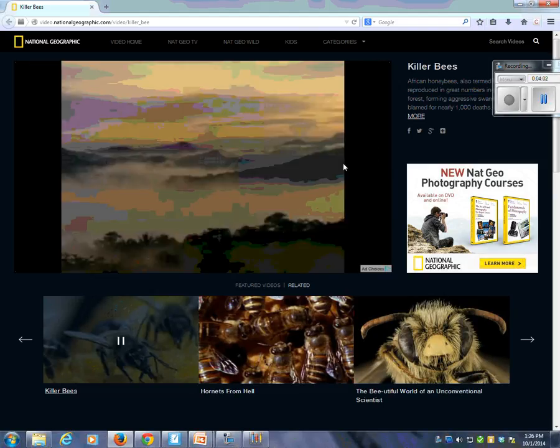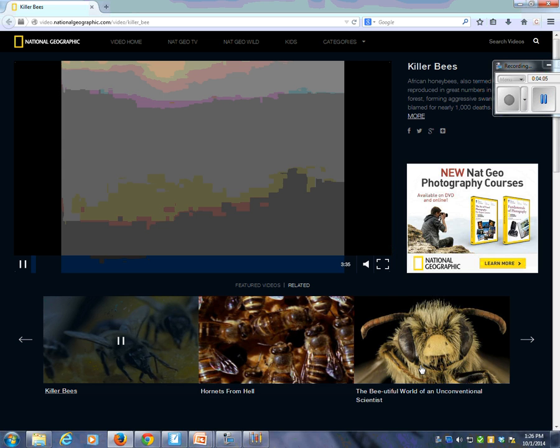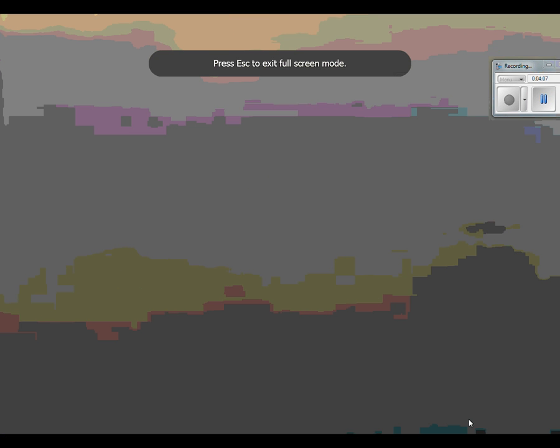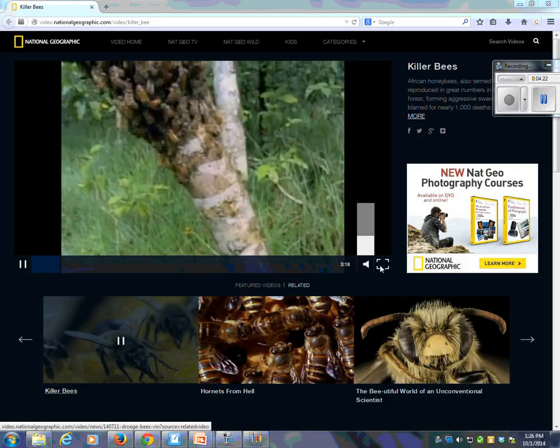For untold millennia, the great rainforests of Central America have been kept alive by one of the tiniest and least understood of creatures. But now their fragile world has been invaded by an alien species from Africa — the result of a scientific experiment done horribly wrong.